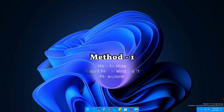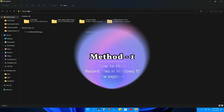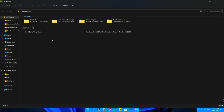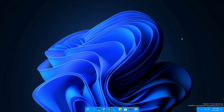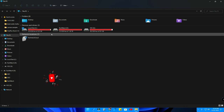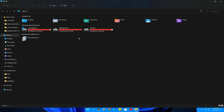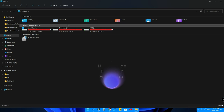Whenever you open File Explorer, by default it opens the Quick Access folder. You can change the default folder from Quick Access to 'This PC'. To do that, press the three-dot menu, then click on Options. Here you'll see the option 'Open File Explorer to' — click on it and select 'This PC', then click Apply and OK. Now whenever you open File Explorer, only the This PC section will be available — no more Quick Access folder, and no more recent files shown.